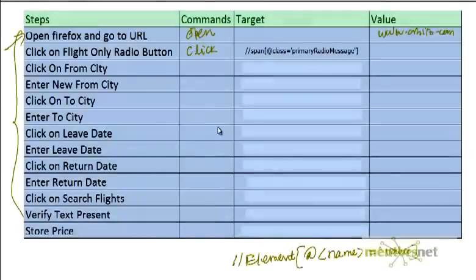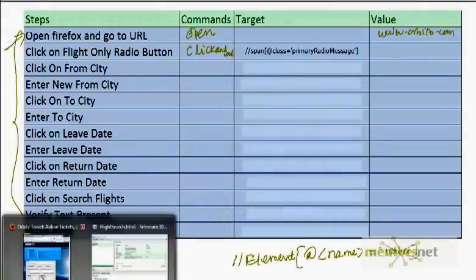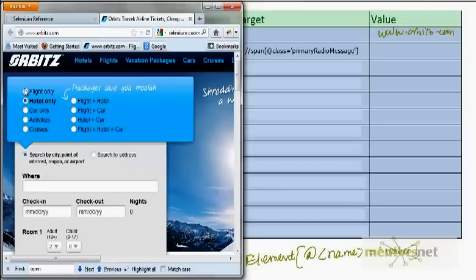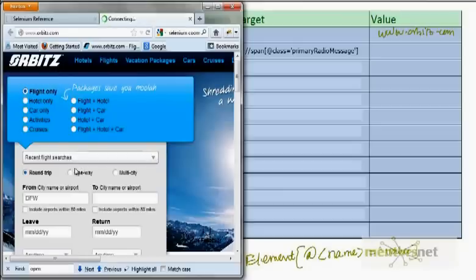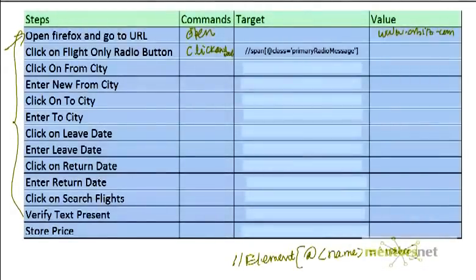We can use either 'click' or 'clickAndWait'. What 'clickAndWait' does is it waits until the page is refreshed. For example, if I am clicking on 'Flights Only', this page refreshes after some time — it's not immediate. So therefore, instead of 'click', if I use 'clickAndWait', it will click the radio button and wait for the page to refresh. So 'clickAndWait' would be the better command than simply 'click'.